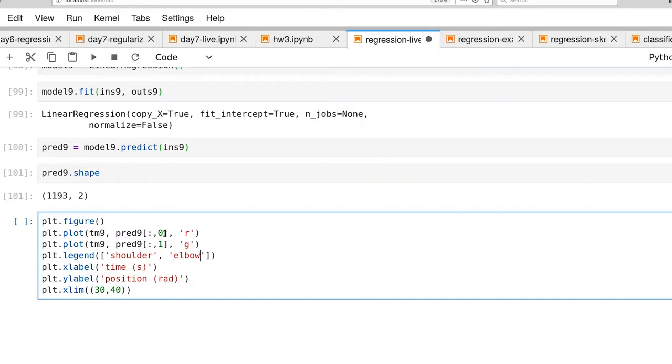All right, we'd like to see what the predictions look like. Here's the code to do that.